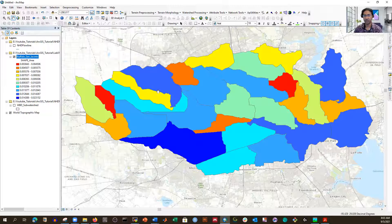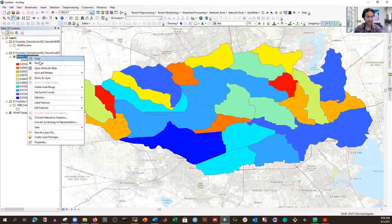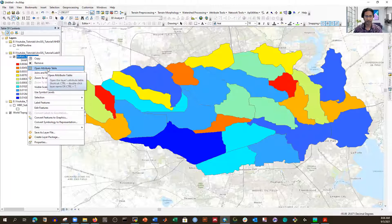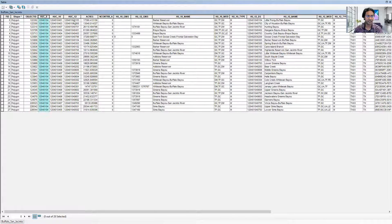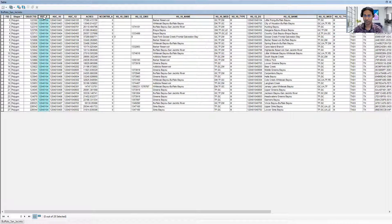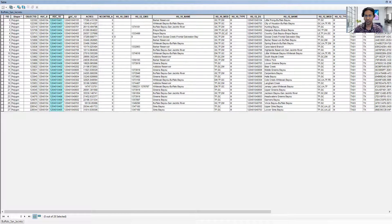That means their HUC 8 ID is the same for everyone. We have to investigate — open the attribute table. If you see the HUC 8 name, these are the same for everything. And if I use this HUC 8 as a base to create the outer boundary, or to dissolve everything I have inside this one, that is possible. These are HUC 12, so HUC 12 is the minimum shape.